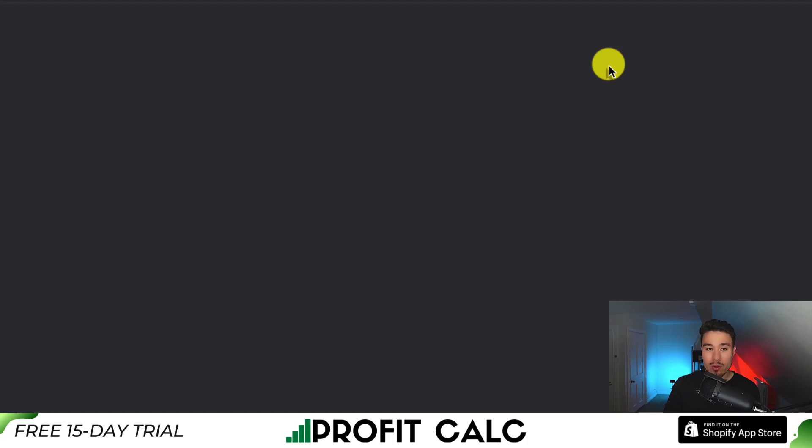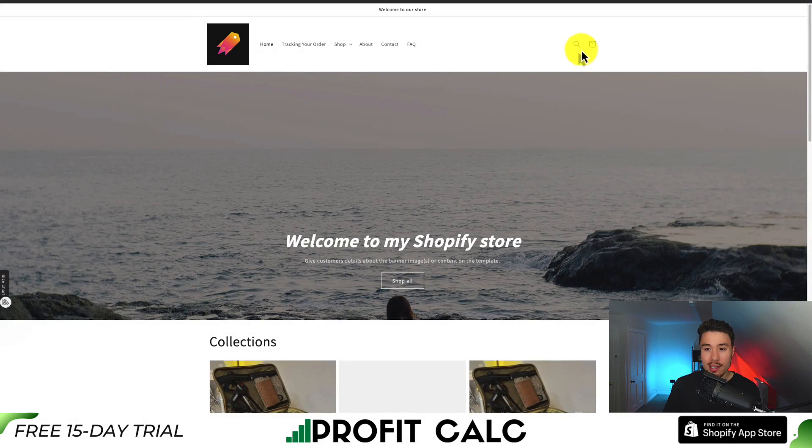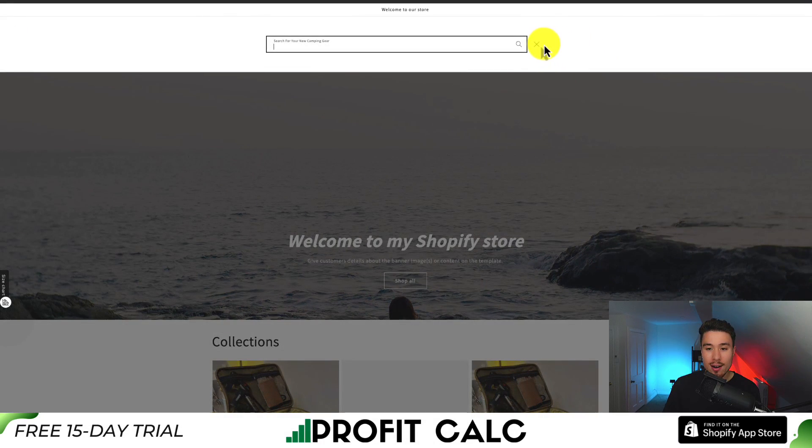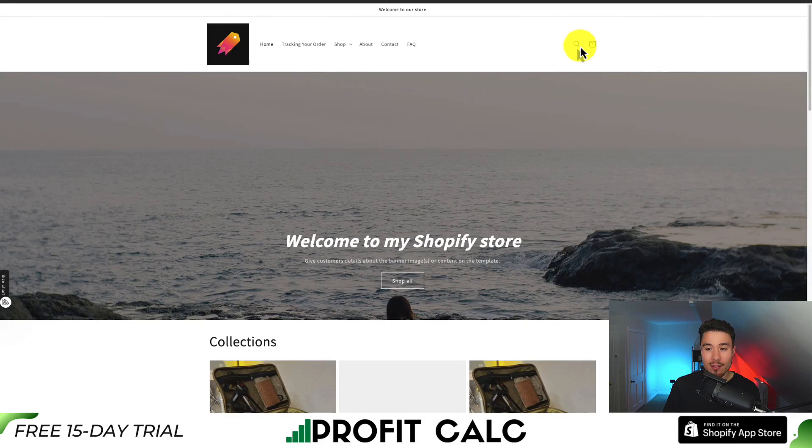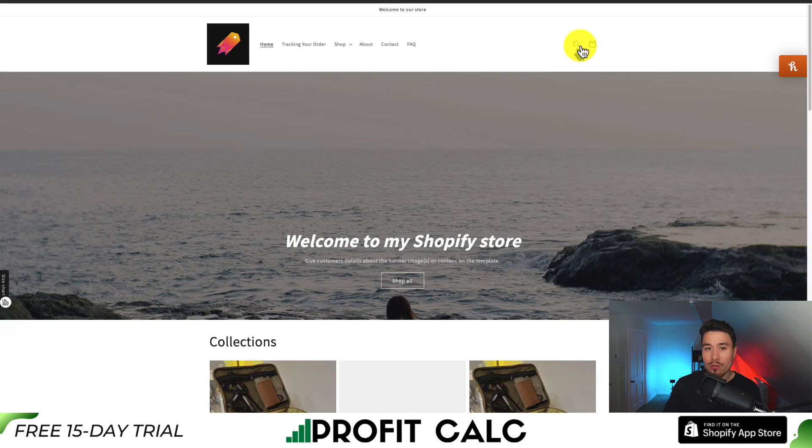So if we click on view your store, we can see the search icon is still active here in the top. So let's go and remove this by adding some custom code.